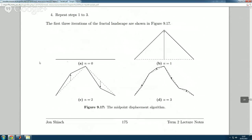If you keep doing that you'll eventually get something recognizable as a mountain or a valley shape. Starting at n=0 with a flat line, you calculate the midpoint and move it up — now you have two lines. For each of those two lines you find the midpoint and randomly displace it up or down. For example move one point up and one point down — now four lines. For each of those four lines find the midpoint and move them up or down by a smaller amount, and so on.